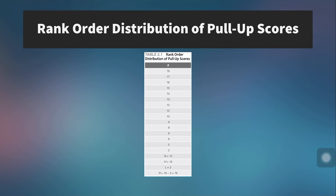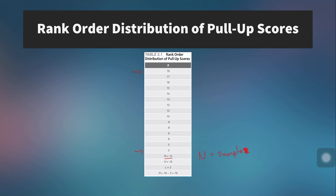Here's an example. Let's say you're measuring upper body pulling strength using pull-ups and you have 15 people — n equals 15, where n denotes the sample size. You have 15 people do as many pull-ups as they can, and here you can see they've been ranked, making it easy to identify the highest and lowest values. The range would be 18 minus 2, which equals 16.